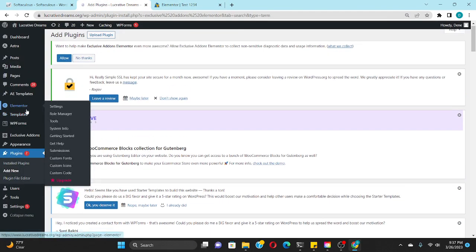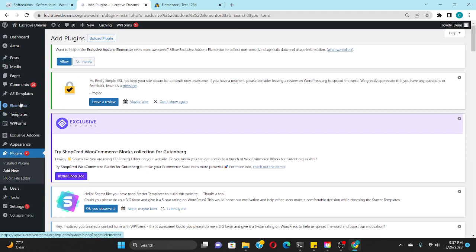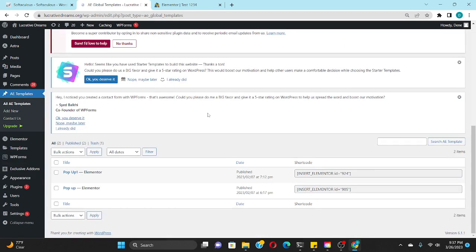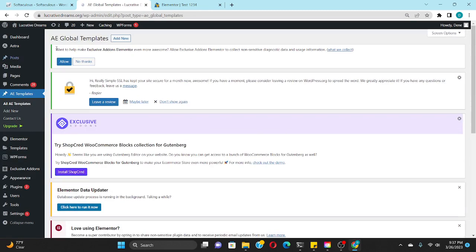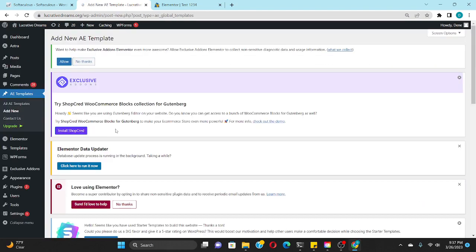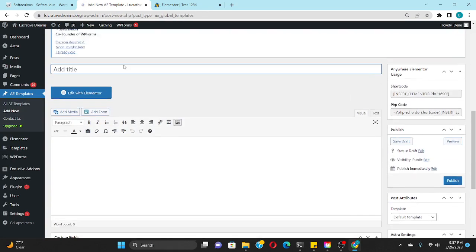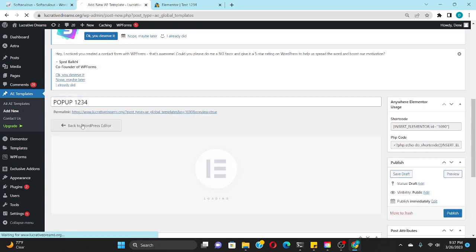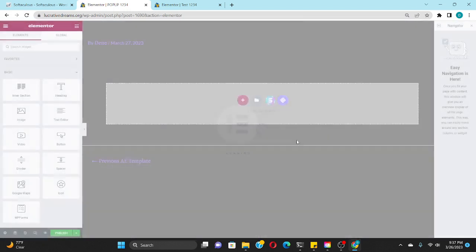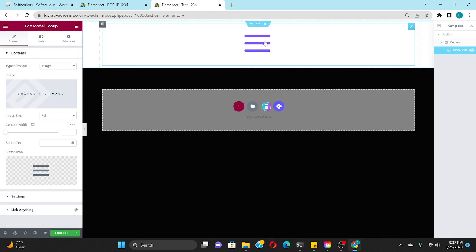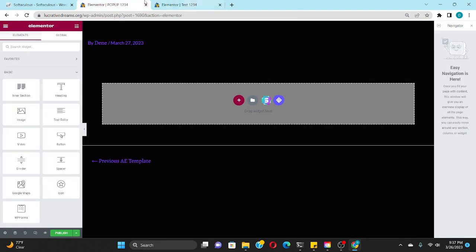We're going to go to where it says AE Templates. Once you have the plugins installed, this will be on your screen. You press this, then you're going to go to the top and press Add New. We're going to put popup one two three four - you can name it whatever you would like. Now we're going to edit it, and whatever we create here is going to pop up when we push this button.